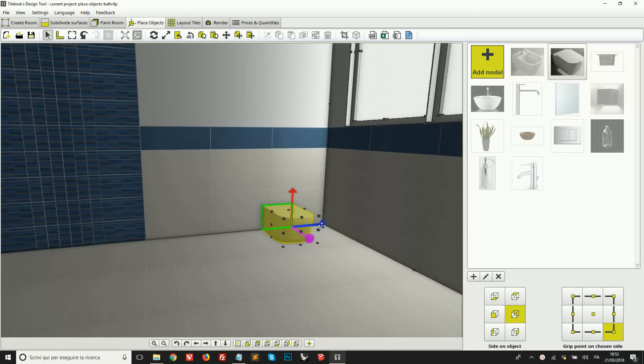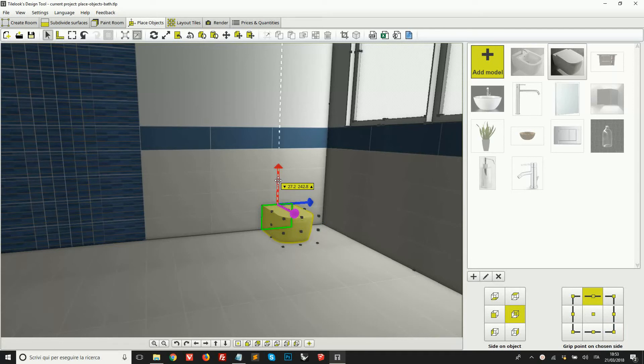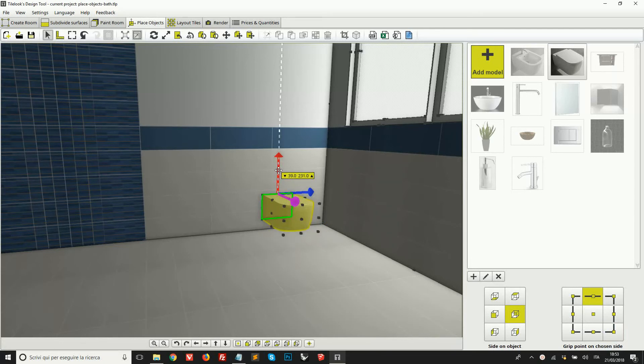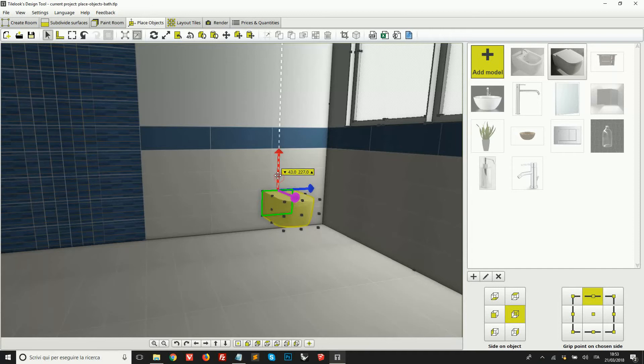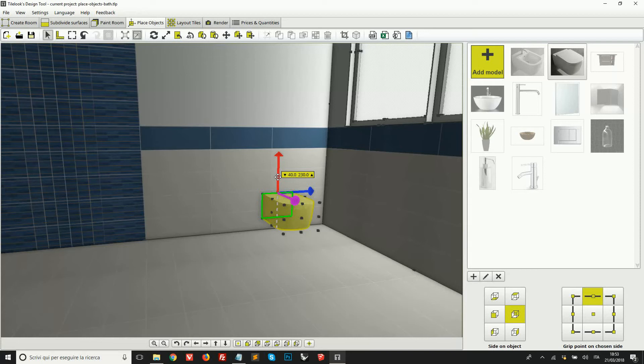I'm going to then drag this object to the left and stop as soon as I see 40 centimeters. Okay, now I'm going to select a different grip point, this one here on the top. And I'm doing this so that while I'm moving the object upwards, I can see the distance of the top of this object to the ground.